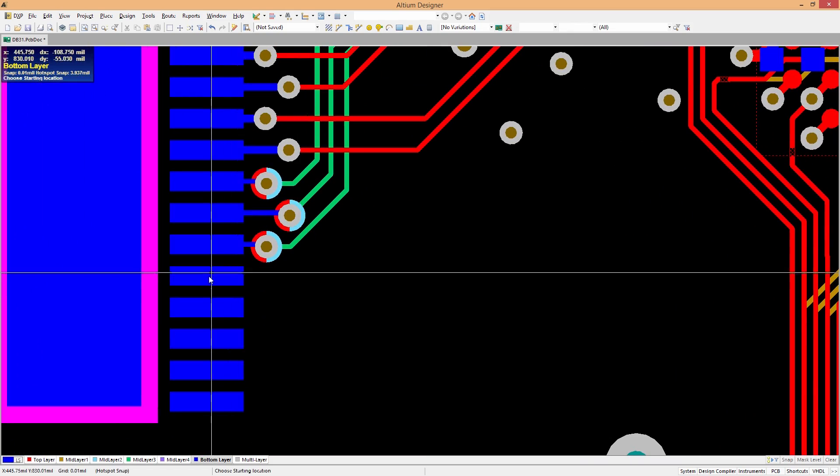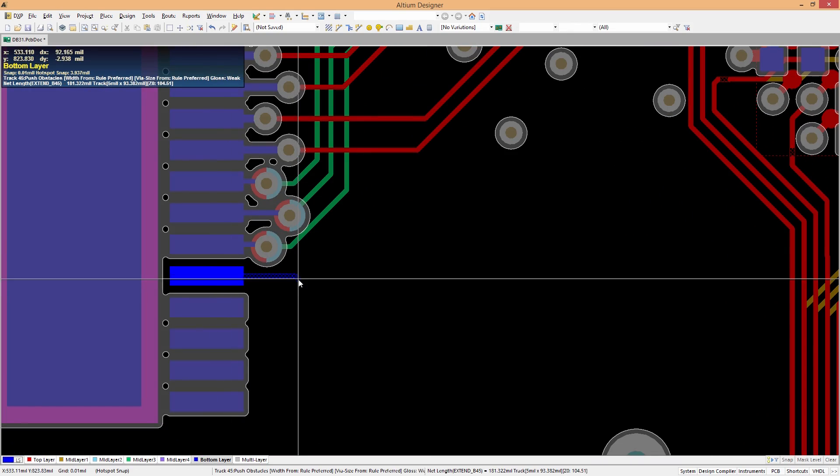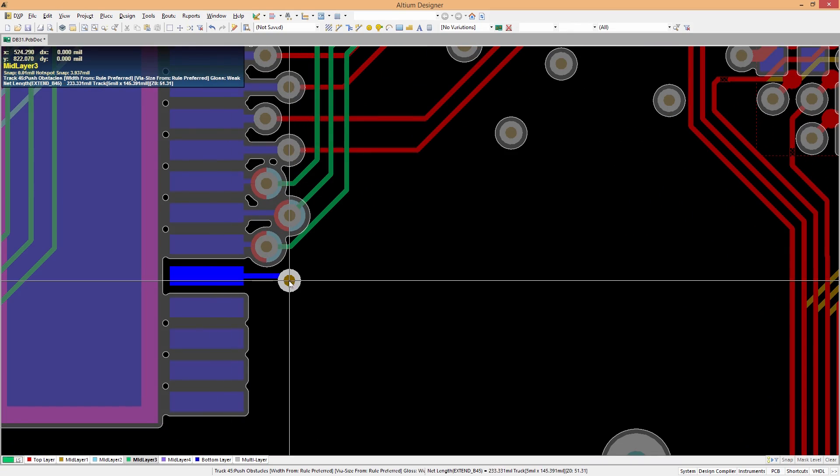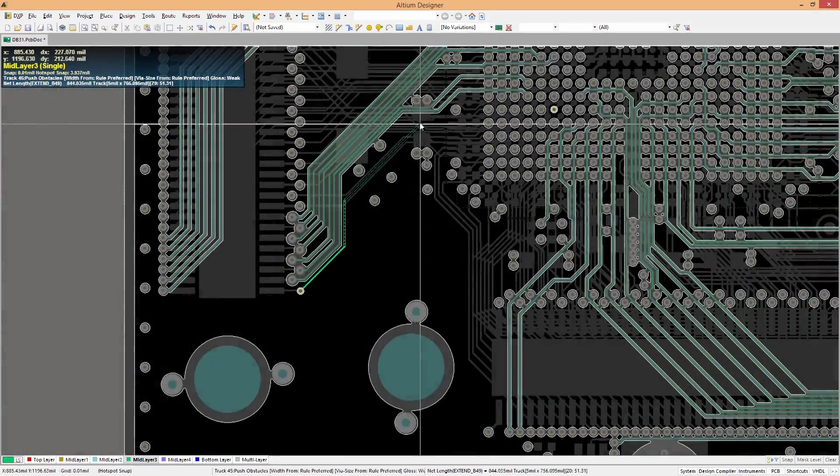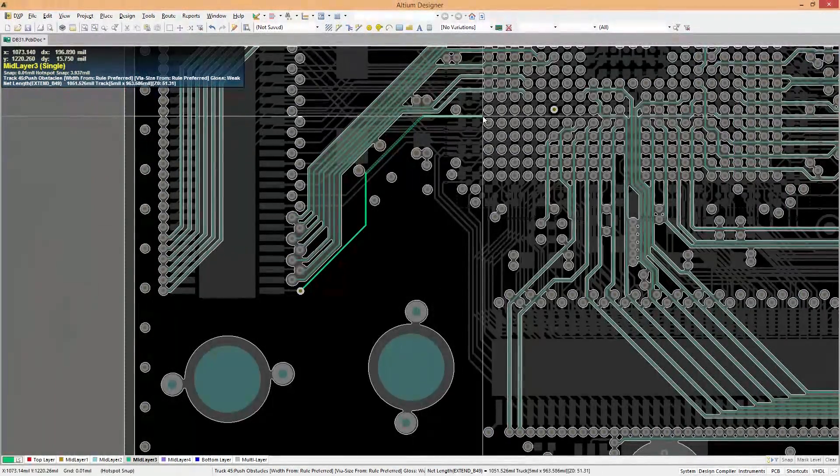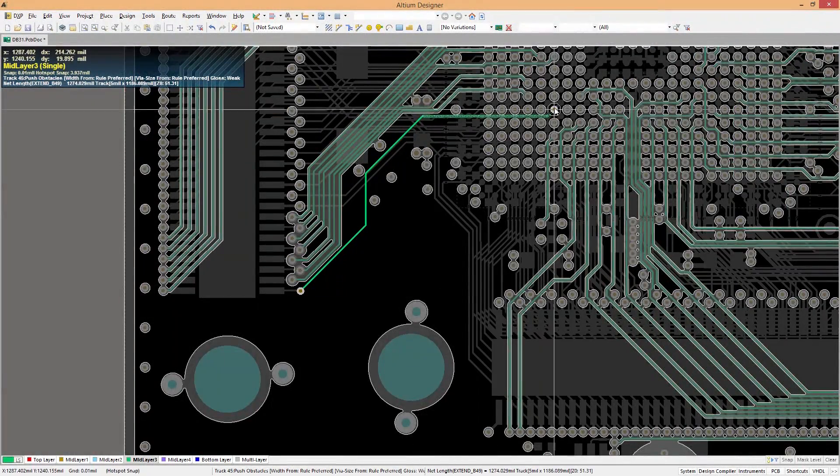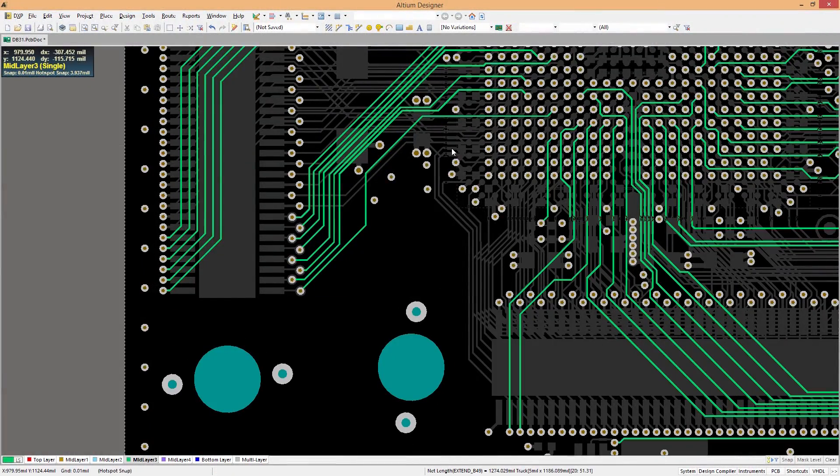With your backdrilling configured, all you need to do is route as you normally would, and Altium Designer will automatically recognize which vias need to be backdrilled on your board.